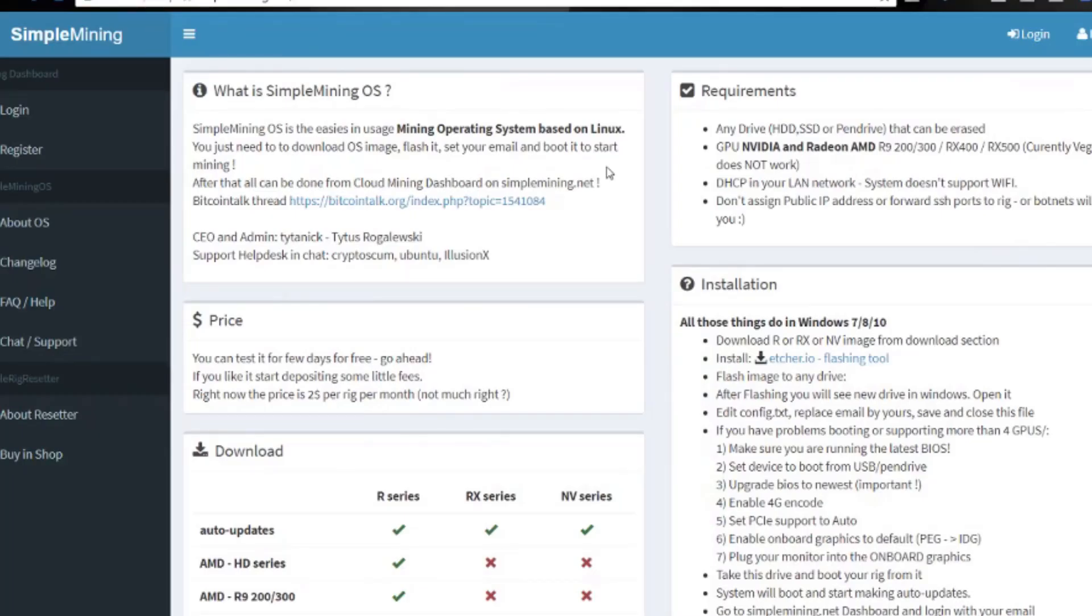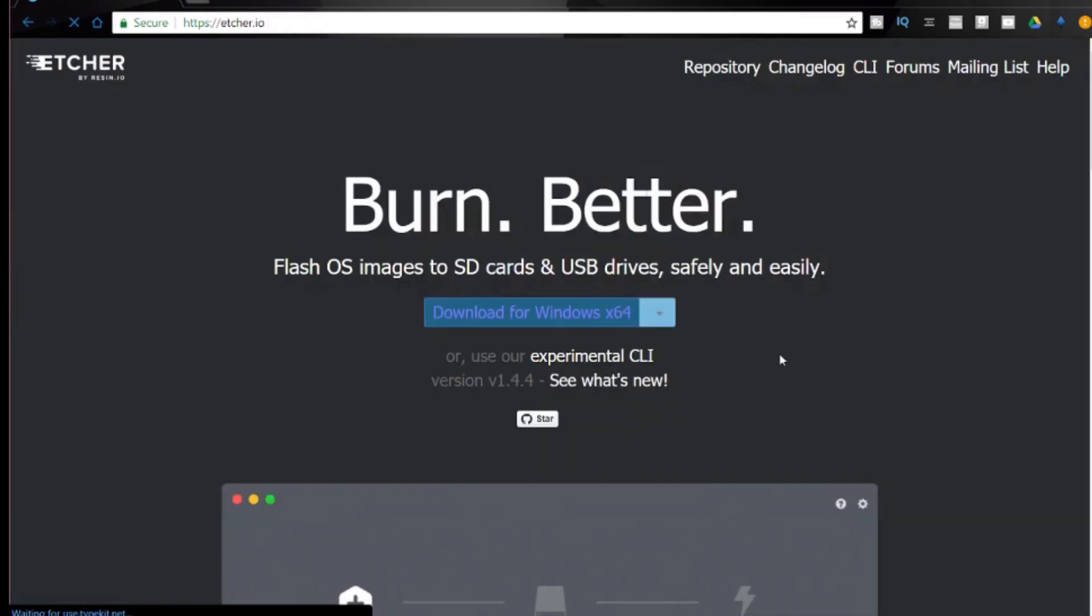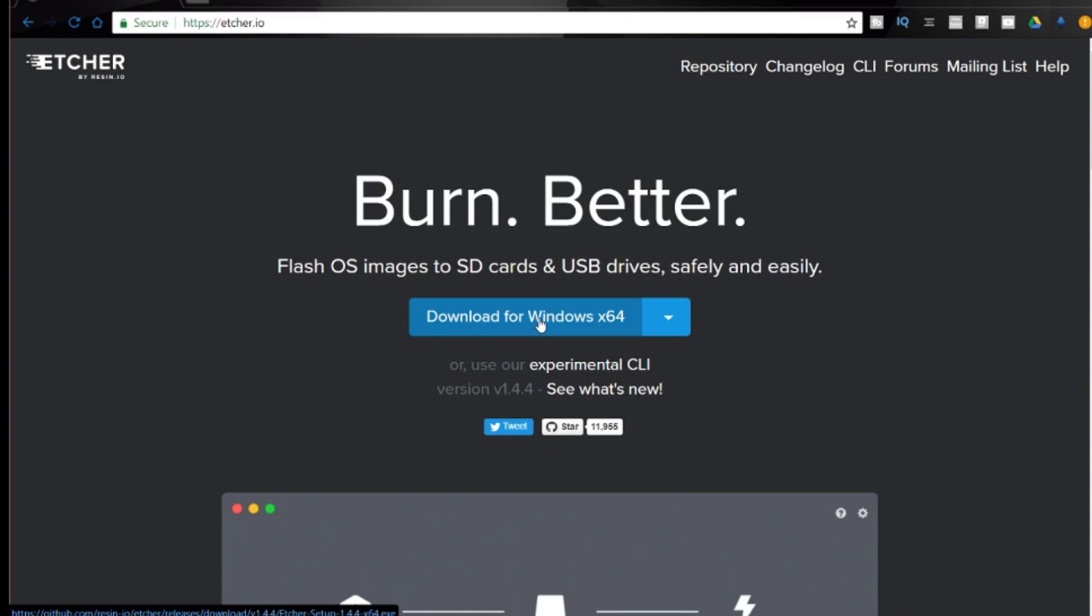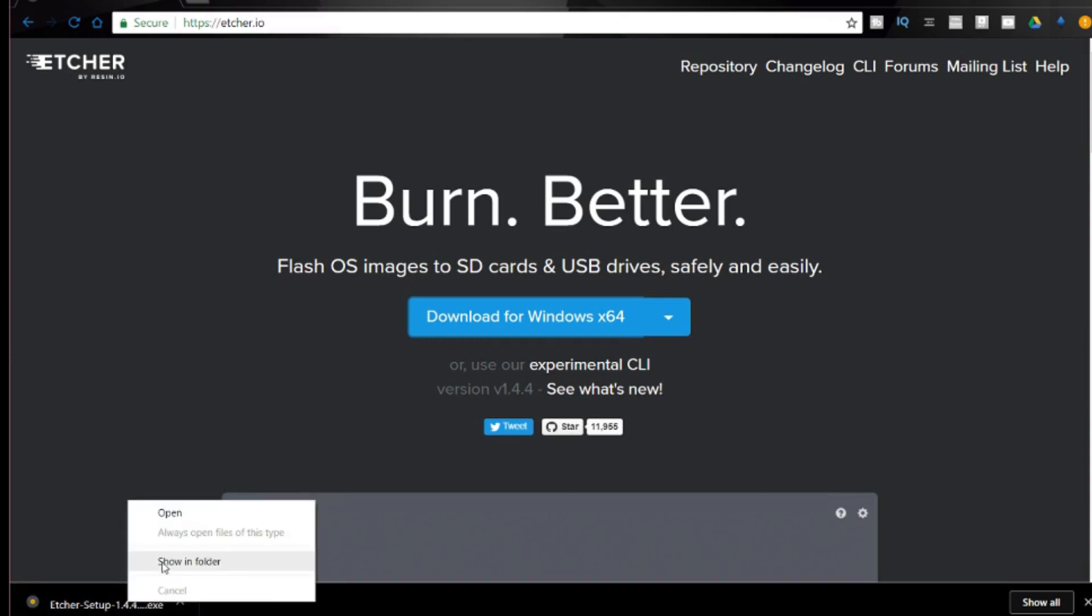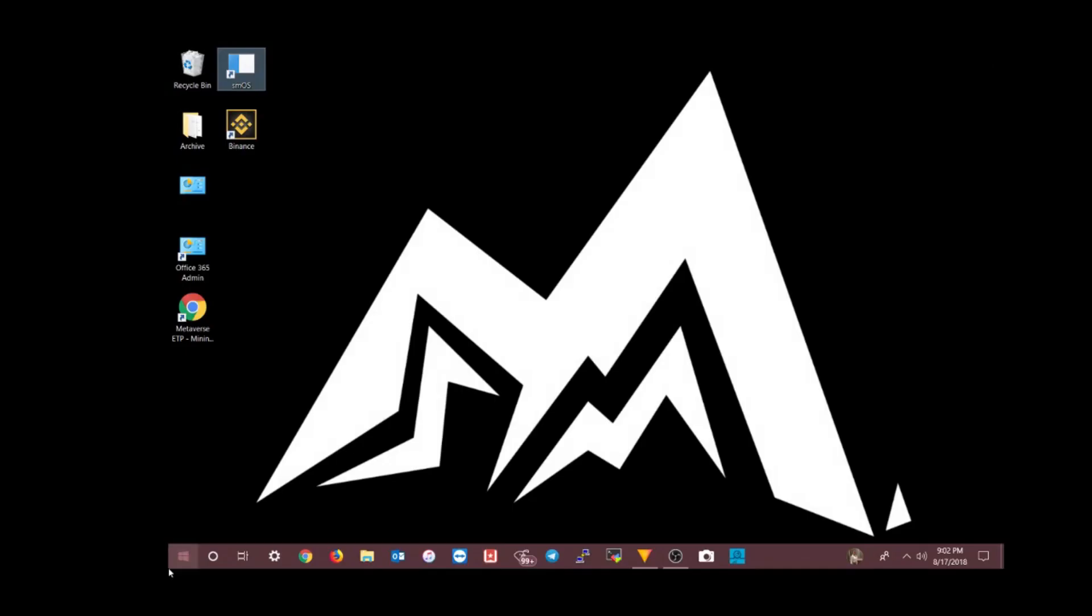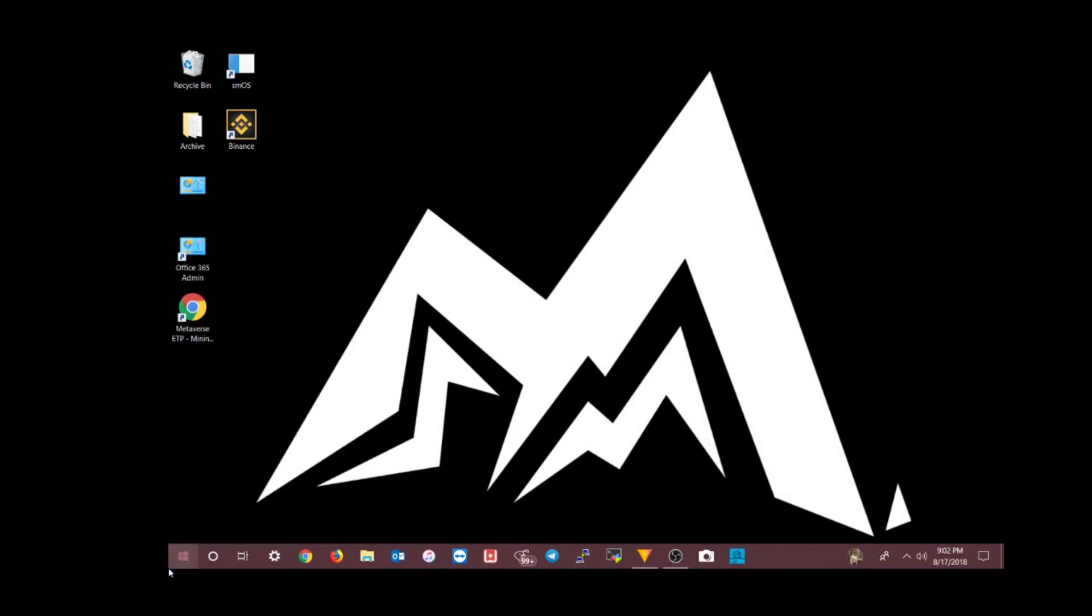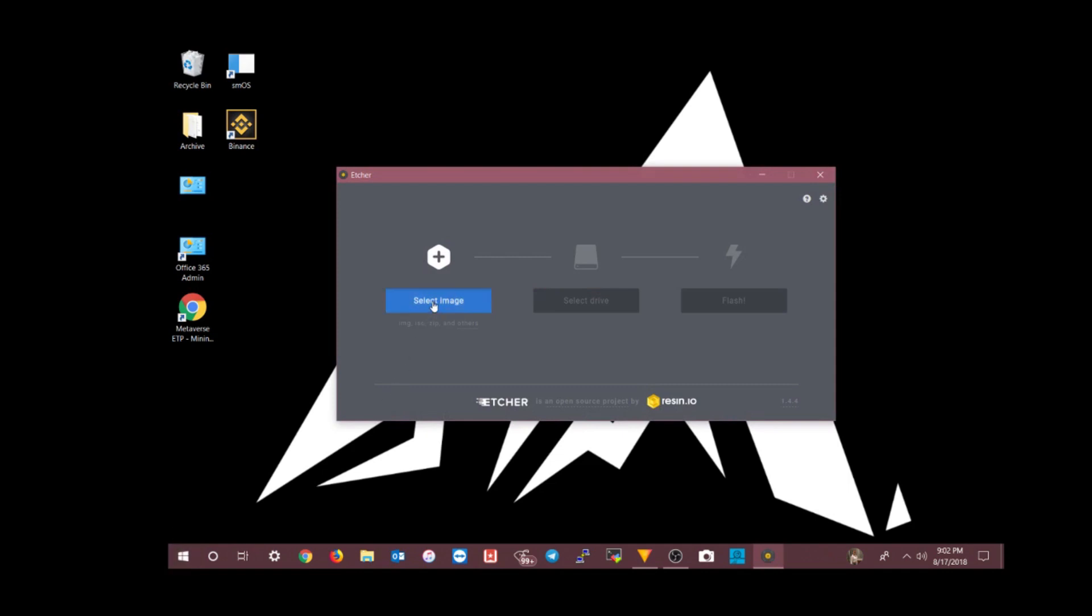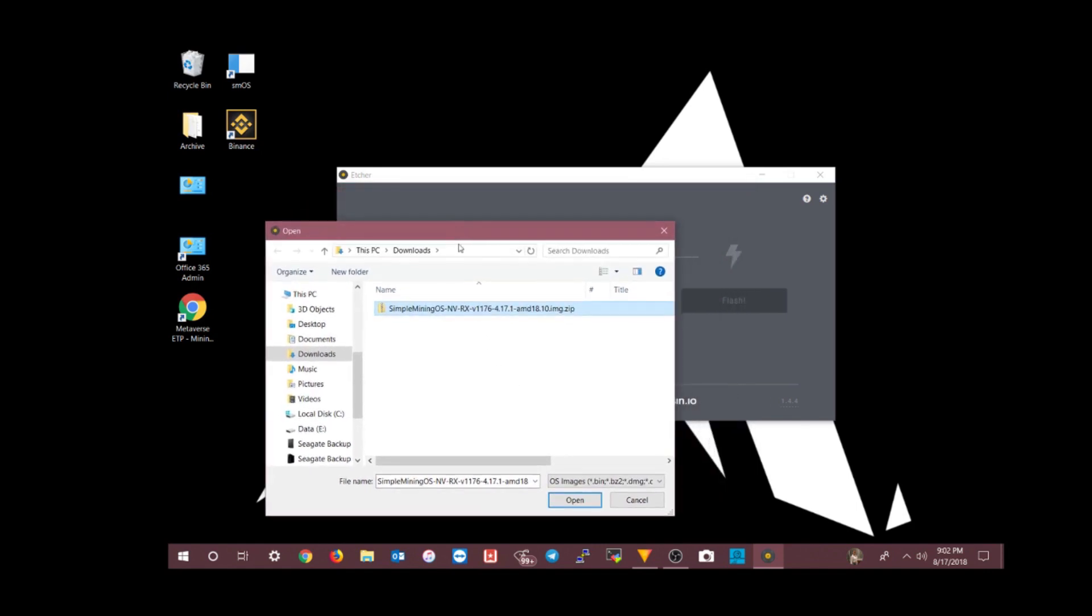You'll also have to agree to the end user license agreement and click register. If everything is correct you'll get a green bar message that an email has been sent to you. That email will contain an account activation link and you'll need to click it to actually be able to log on to the website. The next step is to run Etcher.io. This is a flashing tool and it's the utility we're going to use to burn the image that we just downloaded to the USB drive or SSD. We're going to click on Etcher.io, click download for Windows x64, go into your downloads folder and install it. I'm going to choose select image.